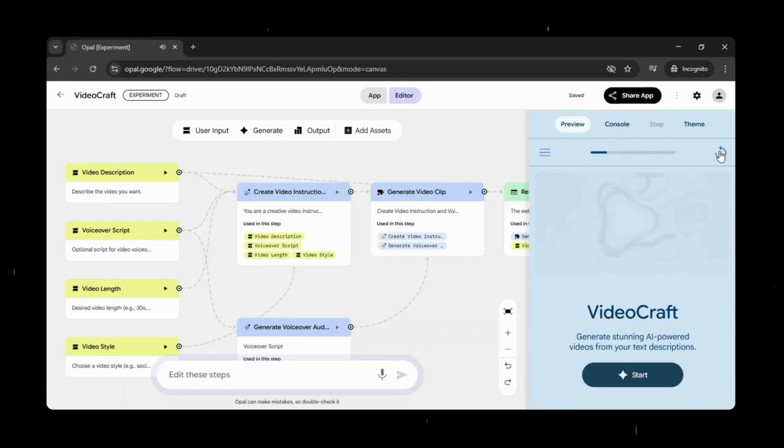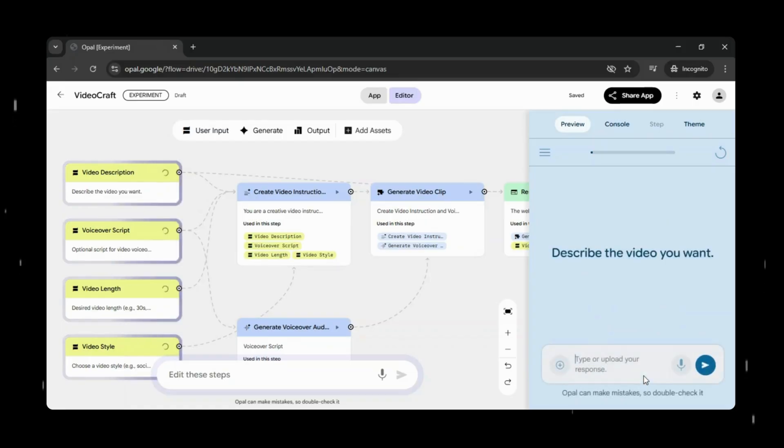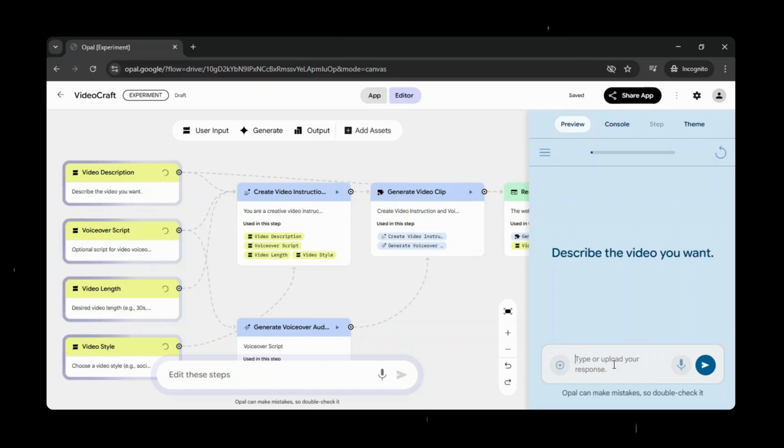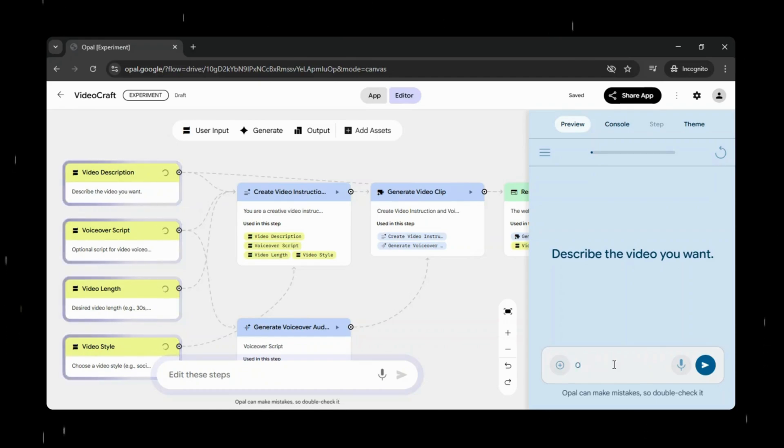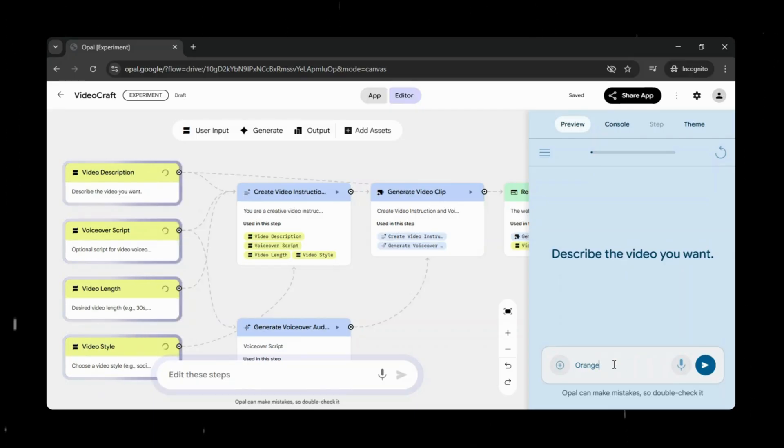Google Opal is now available in more than 160 countries, and it's currently free to use during its beta phase, making this the perfect time to explore it, experiment, and see how easily you can turn ideas into real AI mini-apps.